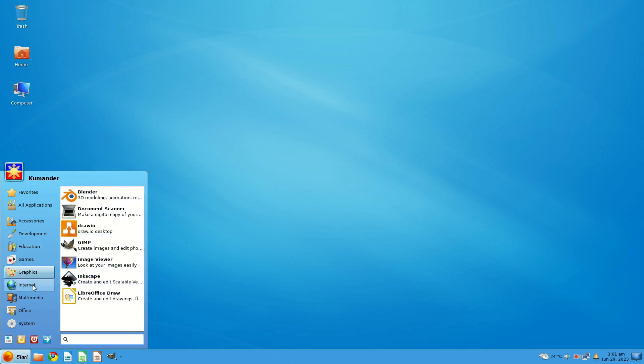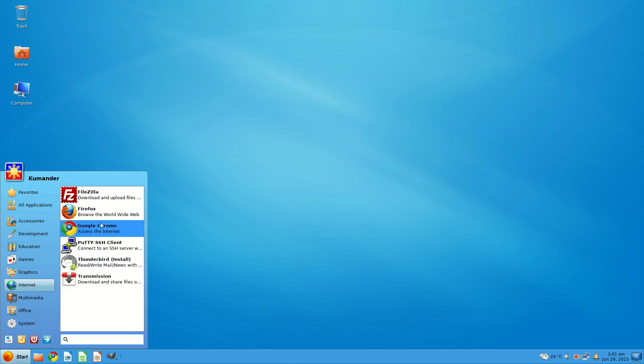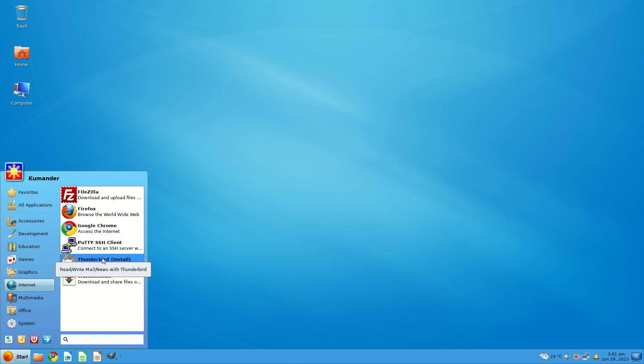Under Internet: FileZilla, Firefox, Google Chrome, Putty SSH Client, Thunderbird. To install, this doesn't come pre-installed but it's a link to install it. You get the Transmission BitTorrent Client.